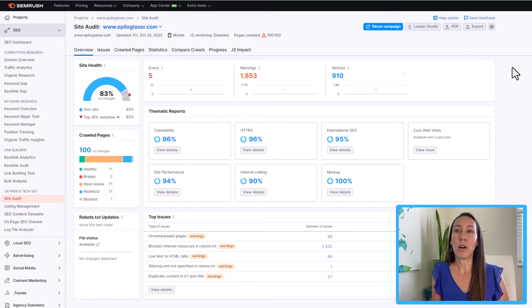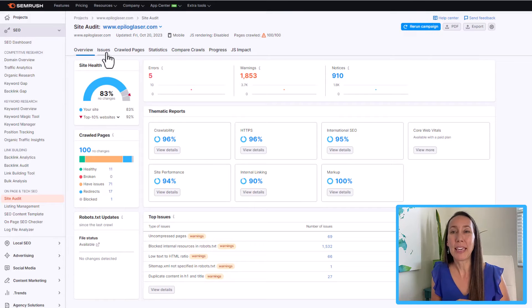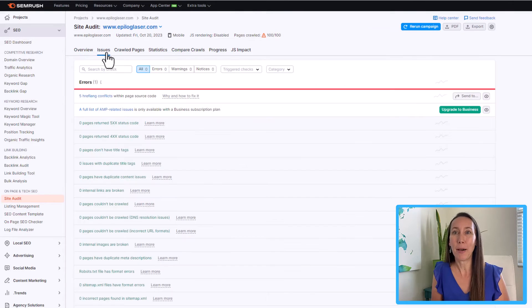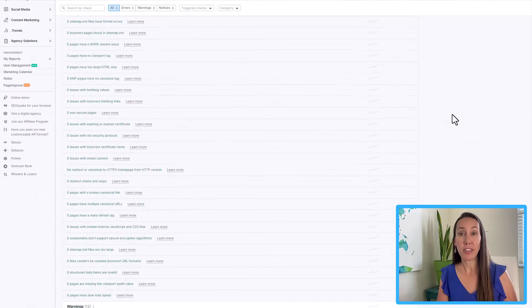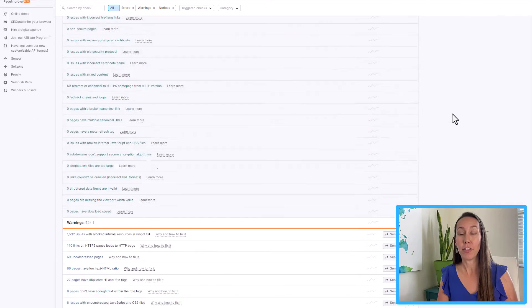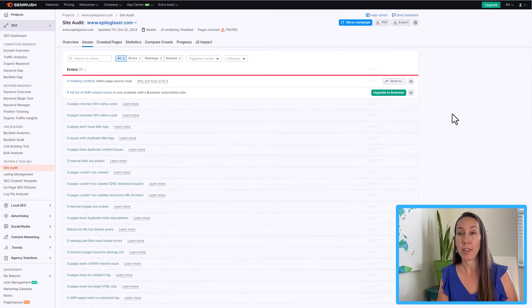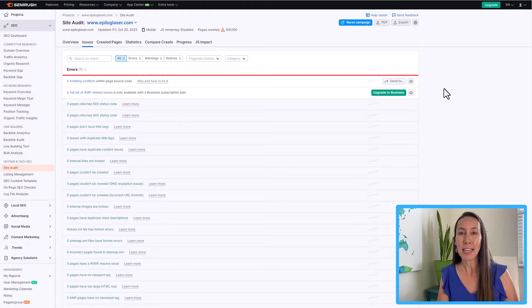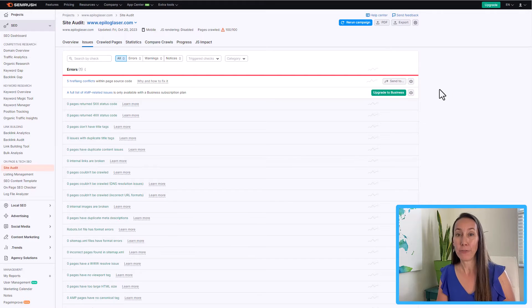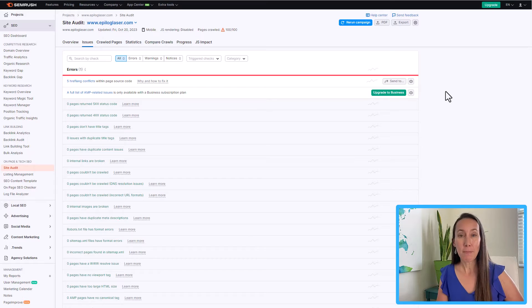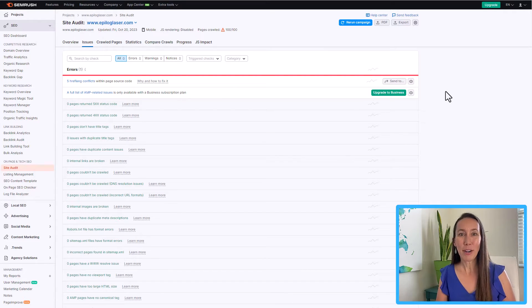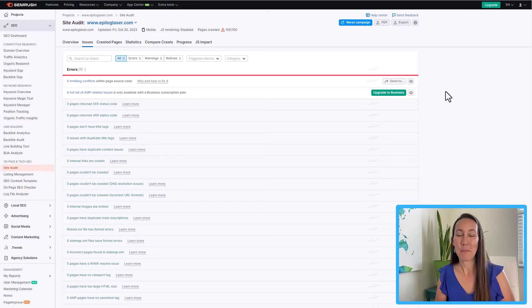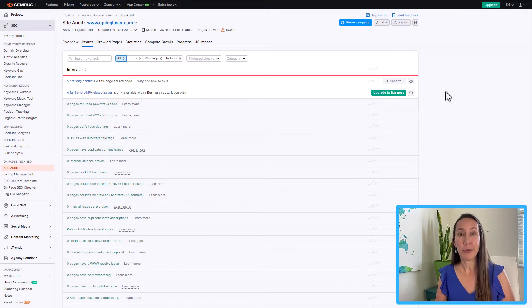So the next thing that we want to do is we want to pop over one tab to the issues tab. This is going to give us a list of all of the different errors that are on the website here, all the errors, warnings, and notices as we looked at. So you are going to find all kinds of different issues here from crawlability issues, redirect issues, sitemap issues, security issues, internal links, on page markup, and performance issues. But if you don't know how to fix all of those, don't panic.